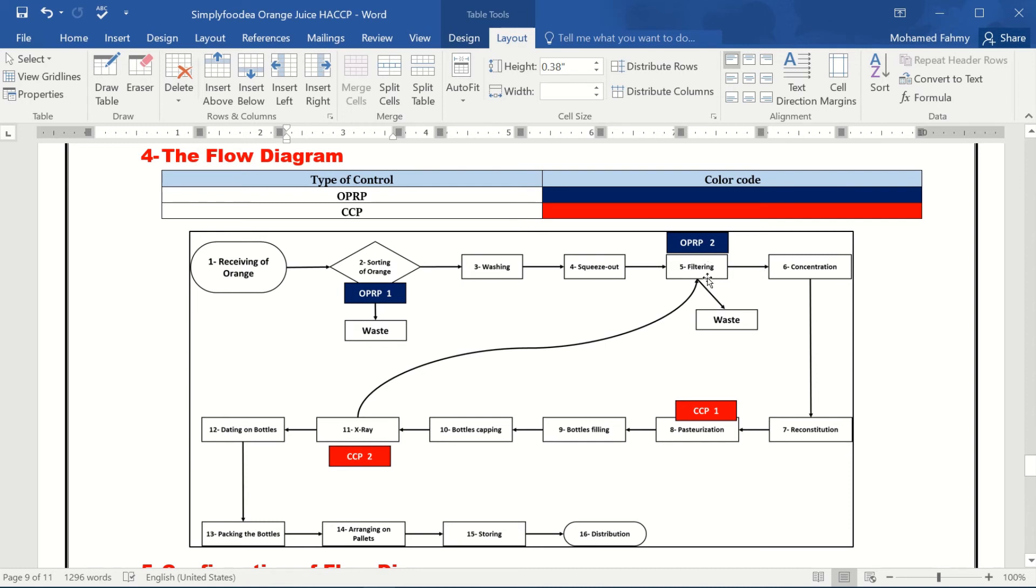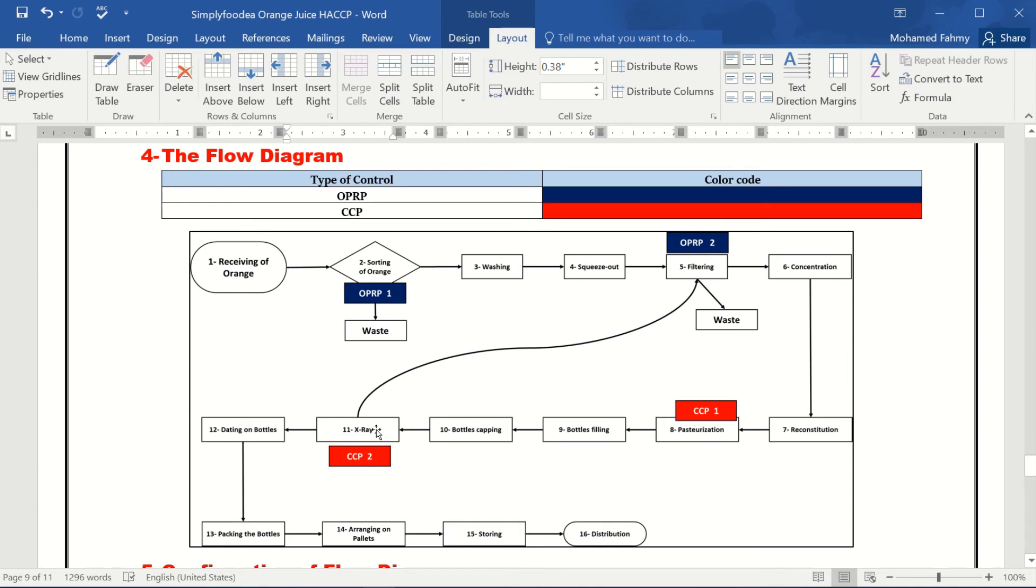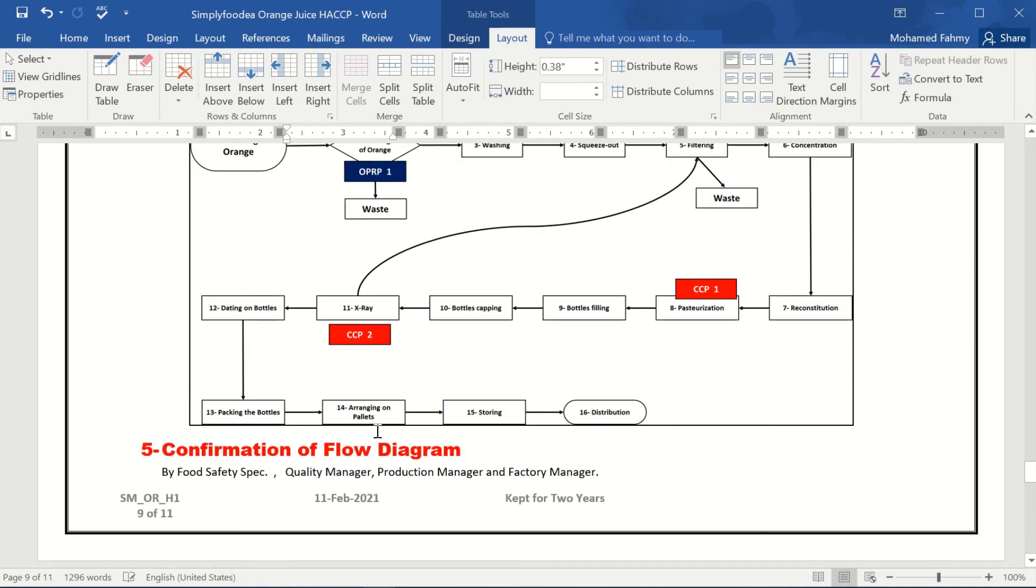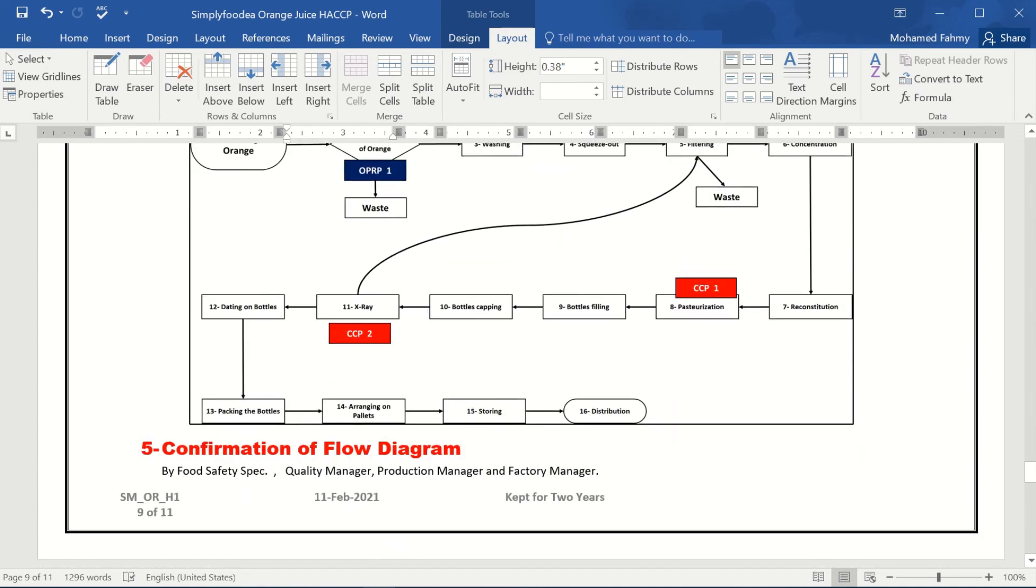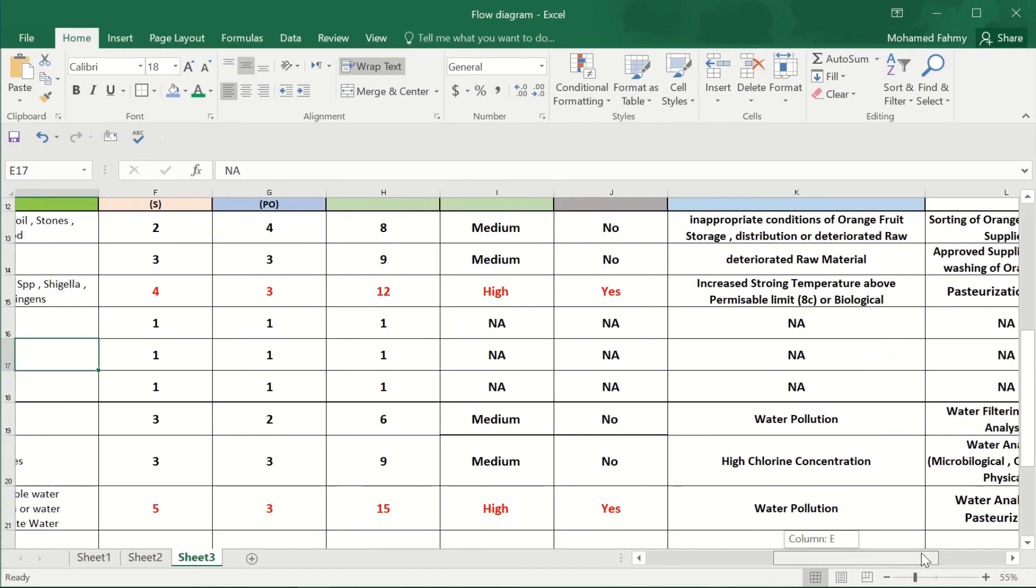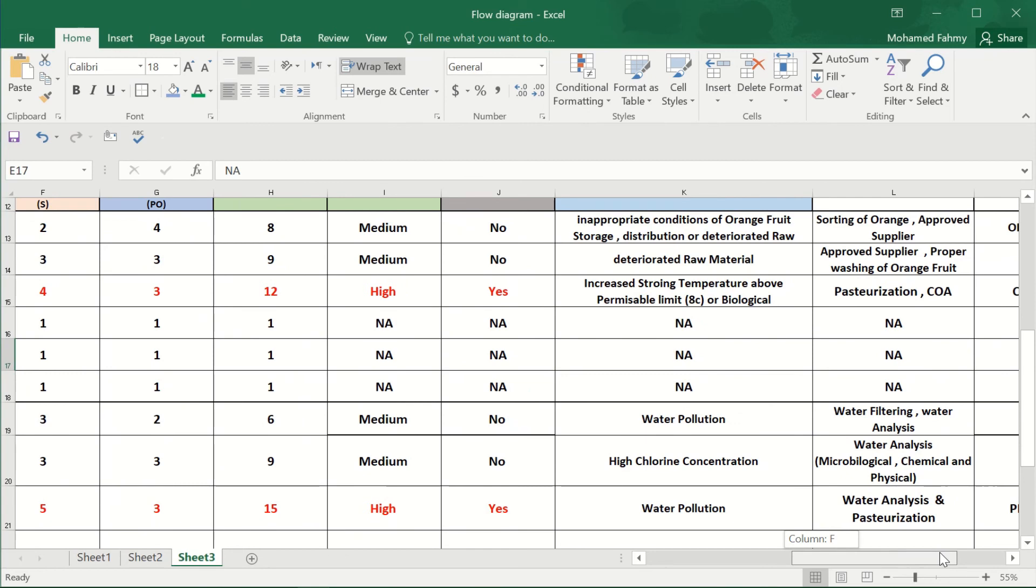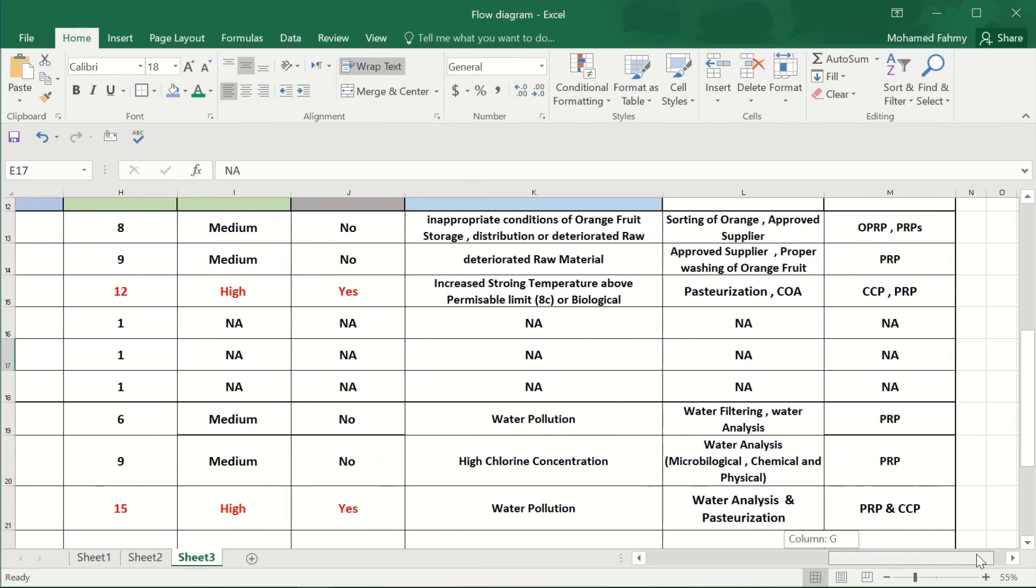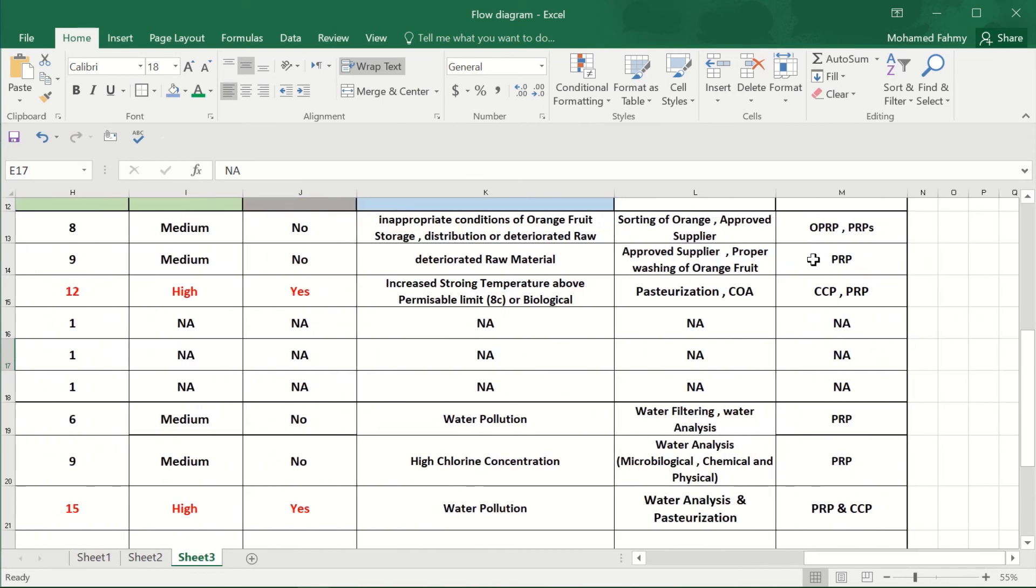the filtering. Maybe there is an issue in the filter, so there is a physical hazard from the orange. So it will be controlled in the x-ray. But there is an issue in the x-ray, that the x-ray can't detect wood, which is very important. So we can mention here that orange juice physical hazard medium...